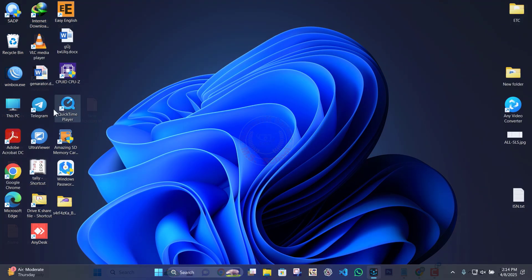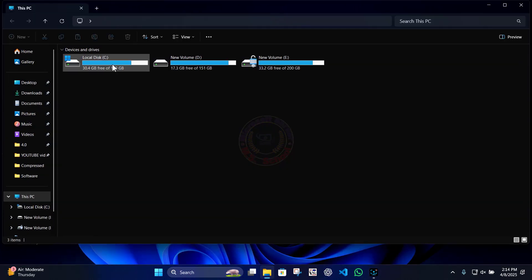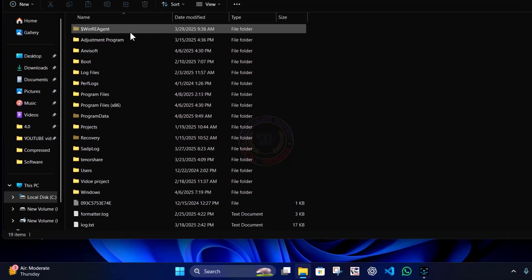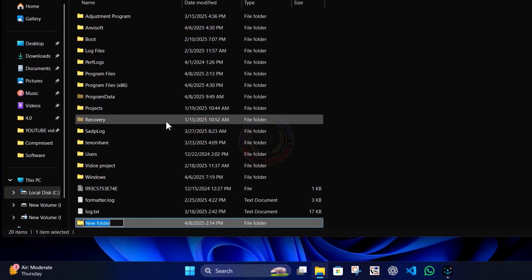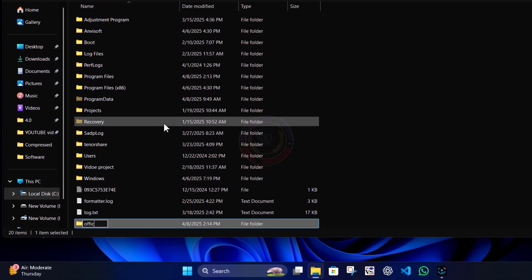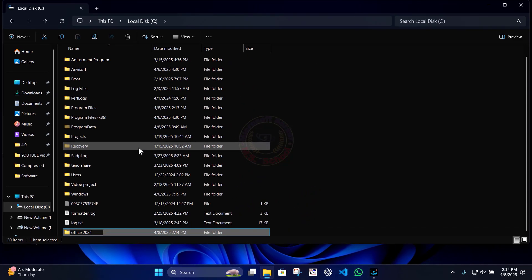Go to This PC and click Local Disk C. Create a new folder and name it Office.